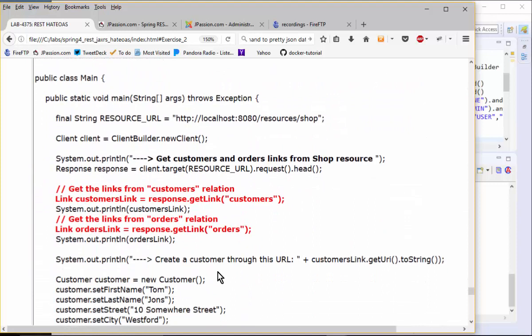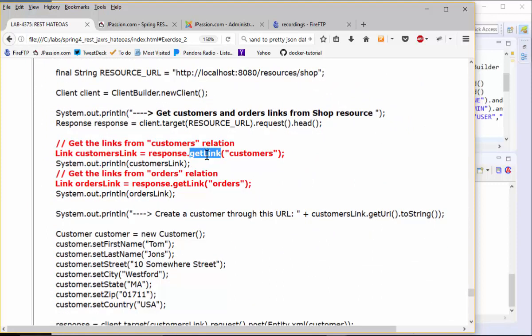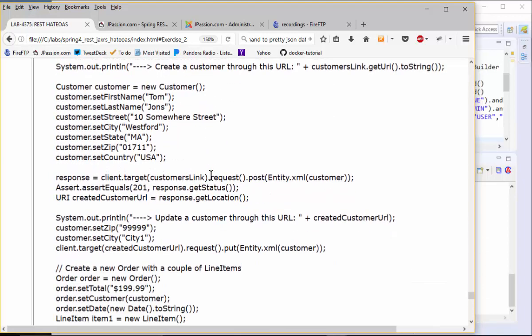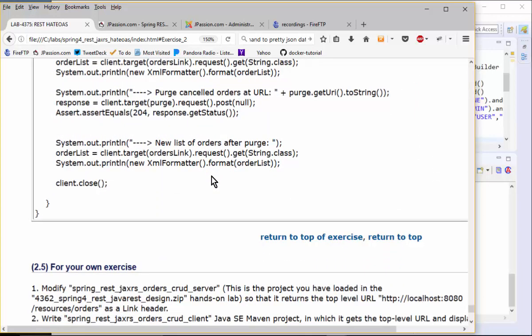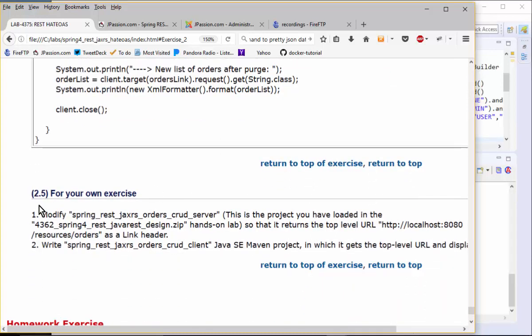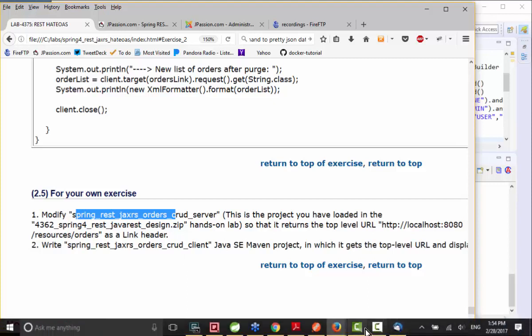The client code calls getLinkByRelationship() to get the customers link and similarly gets the order link. Then it uses those link objects to move on to subsequent operations. The key difference from the previous example is that here we construct link information and embed it in the response header rather than as part of the response body data. For your next exercise, modify the code to use this link-in-response-header scheme. I'll give you about five minutes — as long as you get the sense of how things work, that should be good enough.